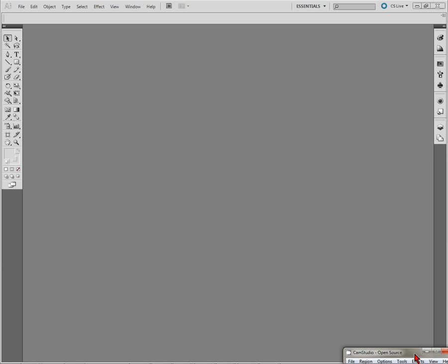Once that's done, you're going to open up your Illustrator program. This is CS6 and I'm on a Windows operating system and it would work for any CS6 Windows operating system.